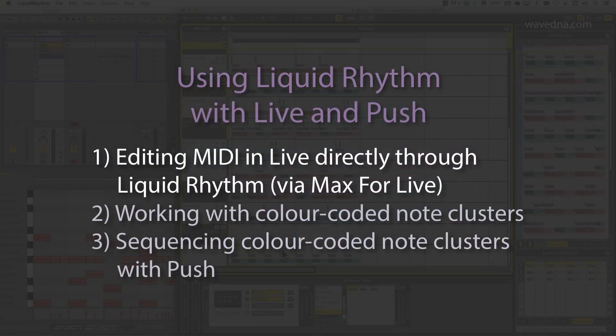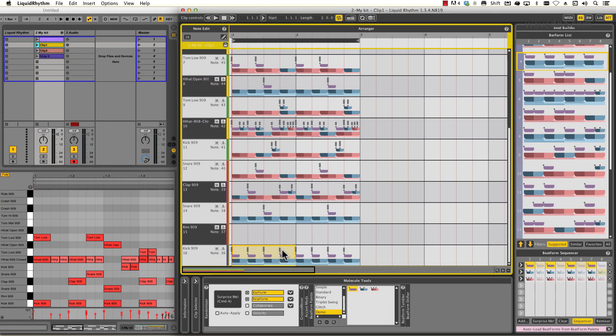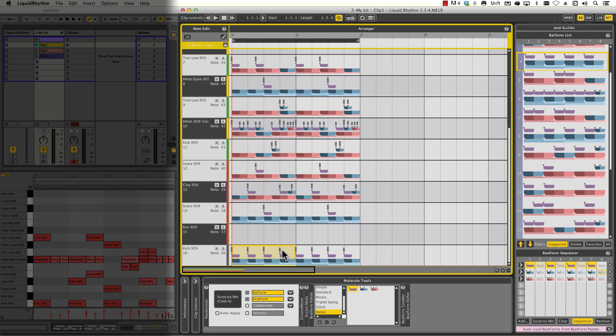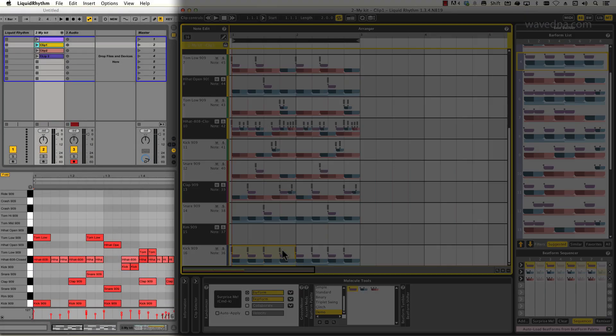Editing MIDI in Ableton Live directly through Liquid Rhythm via the Max for Live bridge. Let's take a look at this setup. I've got Liquid Rhythm on the right side here, running as a plugin in Ableton Live, which is on the left.